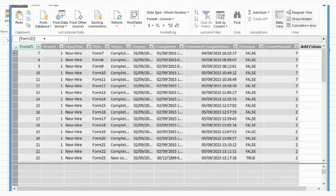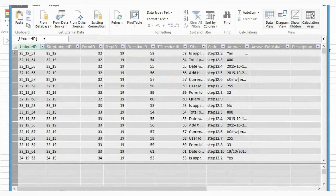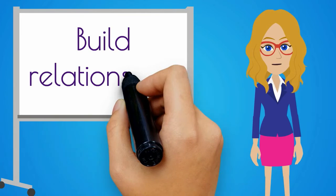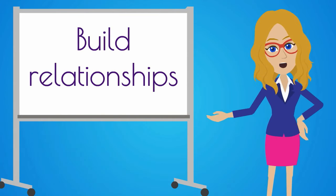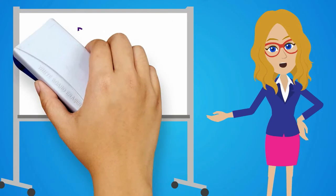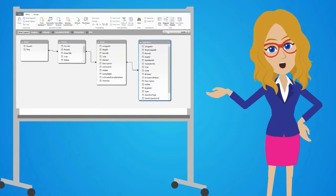Once you click Finish, your feed will be created. Next, we have to create a relationship between the exported tables.